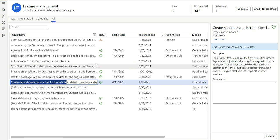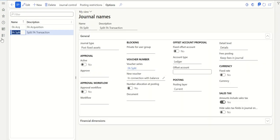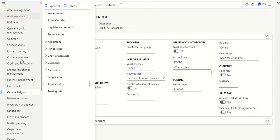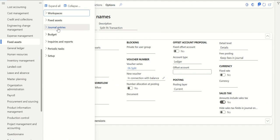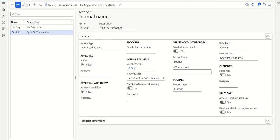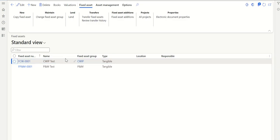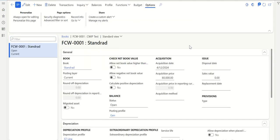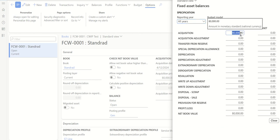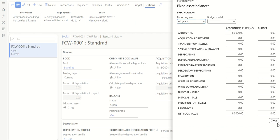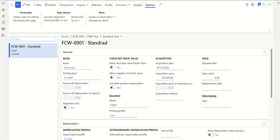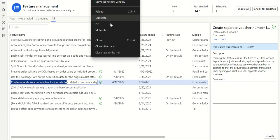Let's execute a transaction. Go to Fixed Assets. Here I have two fixed assets. If I go to CWIP and look at Books > Balance, you can see Acquisition: 80,000 and Net Book Value is 80,000. This is the CWIP asset where I will perform the split functionality.